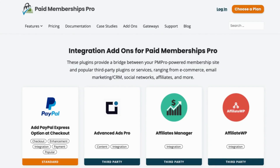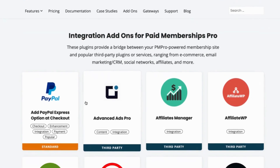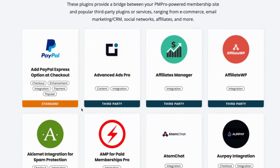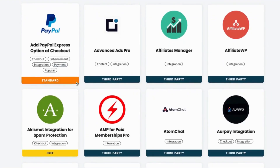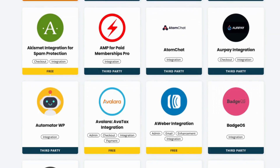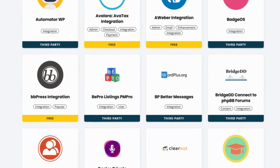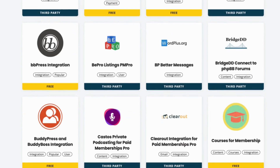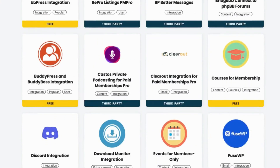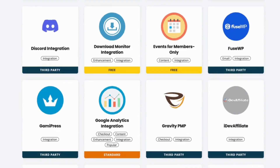Second on our list is strong integrations. You want to choose a membership plugin that not only plays nice with LearnDash, but also integrates seamlessly with any other tools you might already be using on your site — whether that be WooCommerce for e-commerce purposes, a CRM, or an email marketing plugin you're using for email notifications, or anything else on your site. This is to avoid any bugs and problems down the line and to make sure that everything works together like a well-oiled machine.